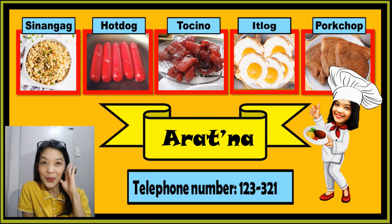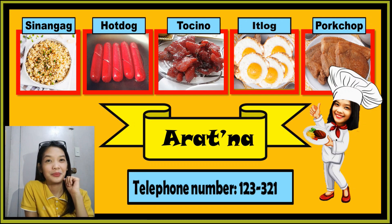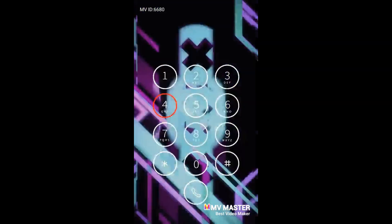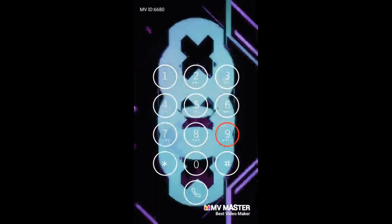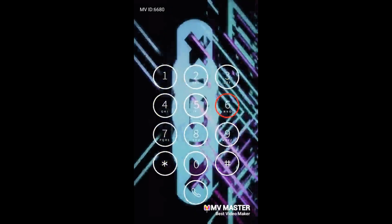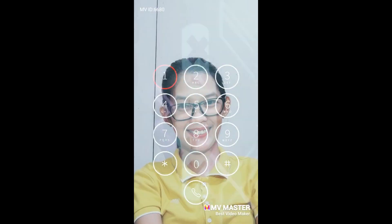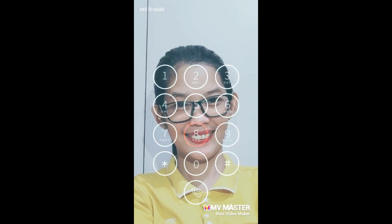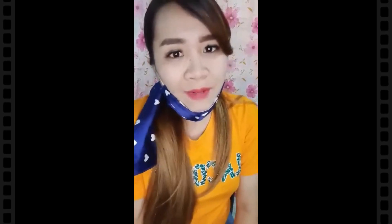I'm hearing a call. I want to order one hotsilog, one porksilog, and one tosilog. That's all. Thank you!